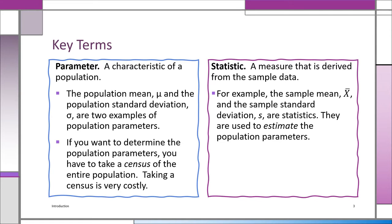Those are called statistics — they are estimates. We use them to estimate the parameters. The way it works is we take a small sample, a percentage of the population, using lowercase n. From that we get statistics such as X-bar, the sample mean, and S, the sample standard deviation. These in turn are used to estimate the parameters mu and sigma, which we don't know.